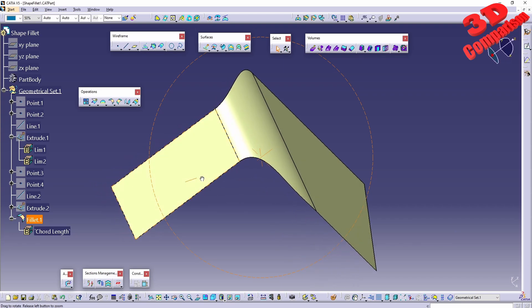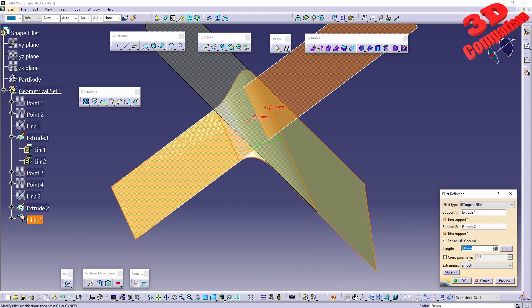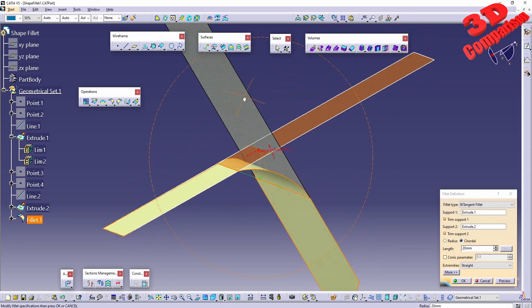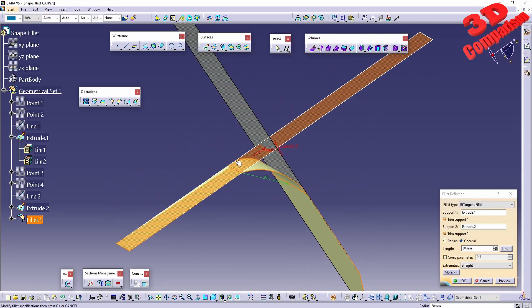By default we have the extremity set to smooth. We can go for straight and see how that fillet changes. Afterwards we have the chord distance option.